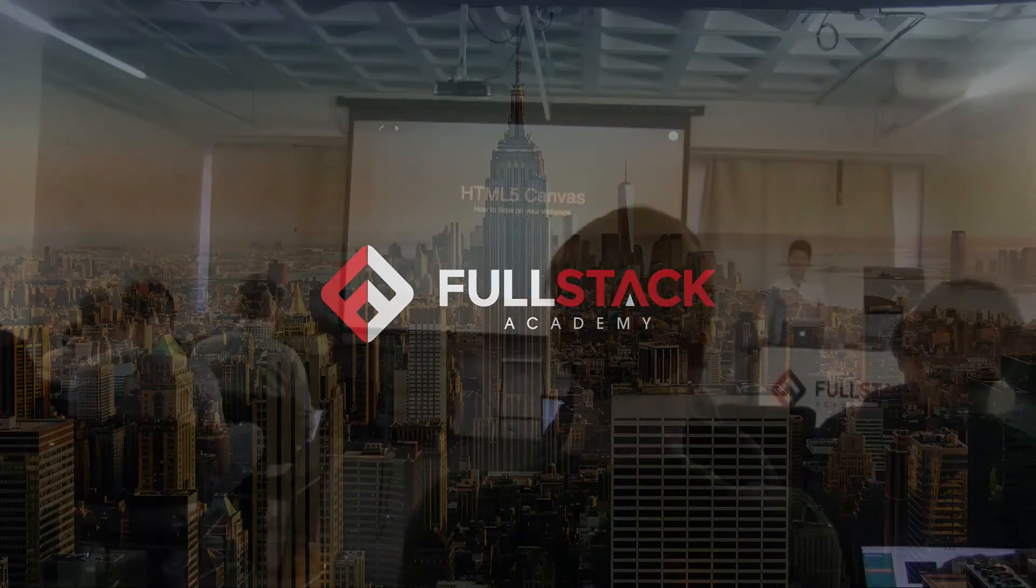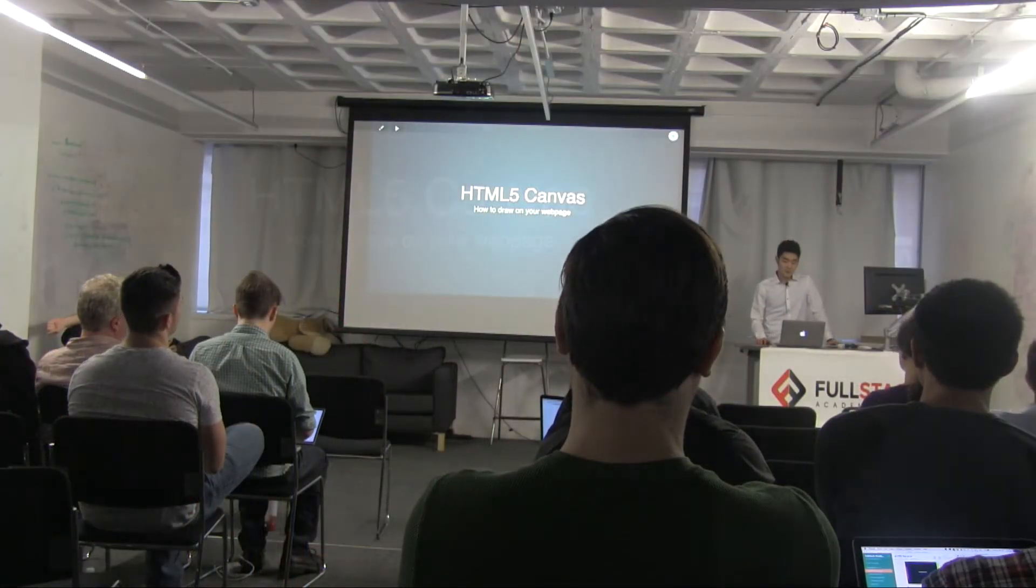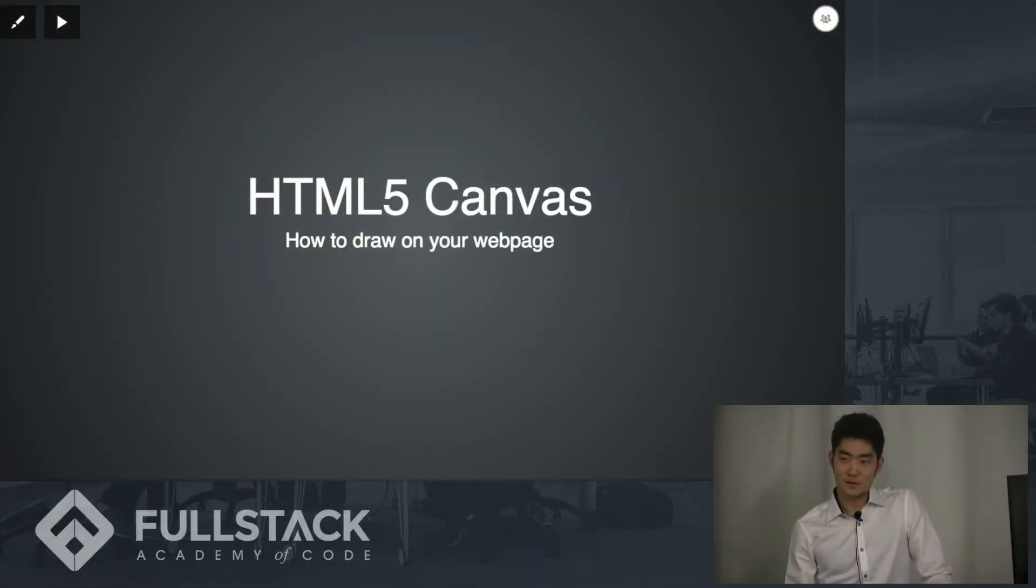Hello everyone, my name is Eric Yang and I'll be talking to you guys about an HTML5 element called canvas and how to draw some stuff on your web page.